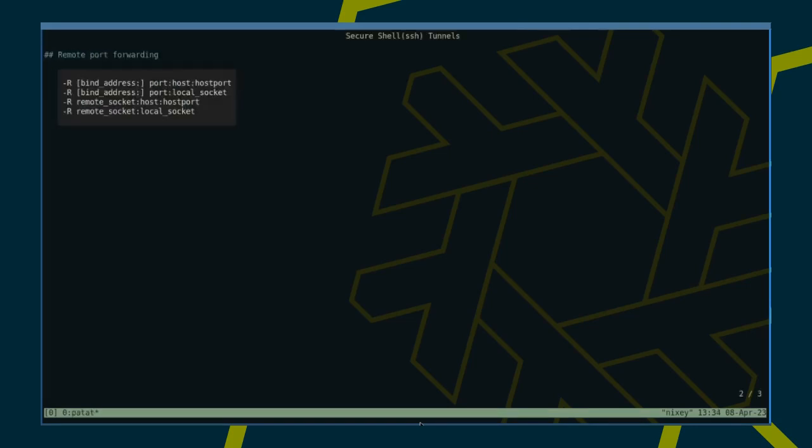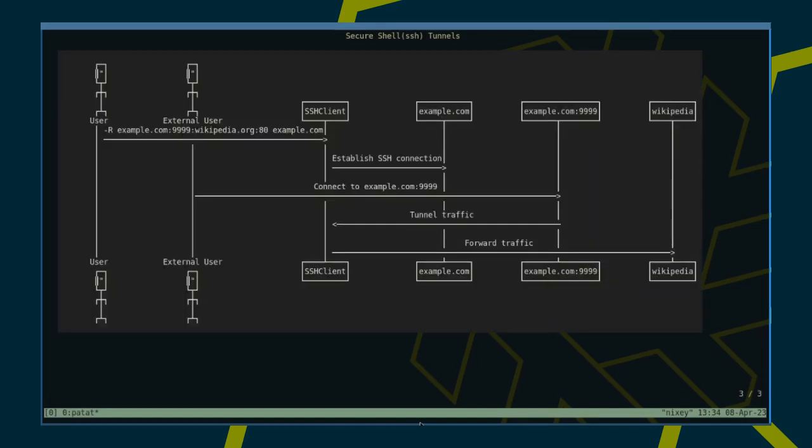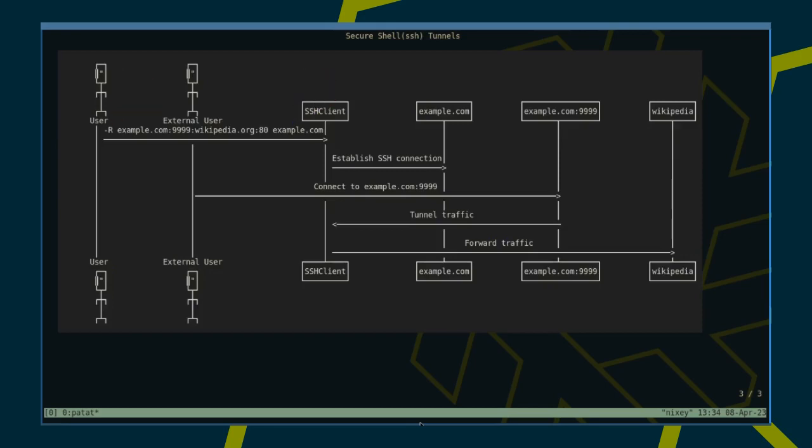This extract from the SSH man pages shows you how to configure remote port forwarding. Here's an example. The user instructs her SSH client to connect to example.com. She uses the minus R option to create a remote port forwarding.